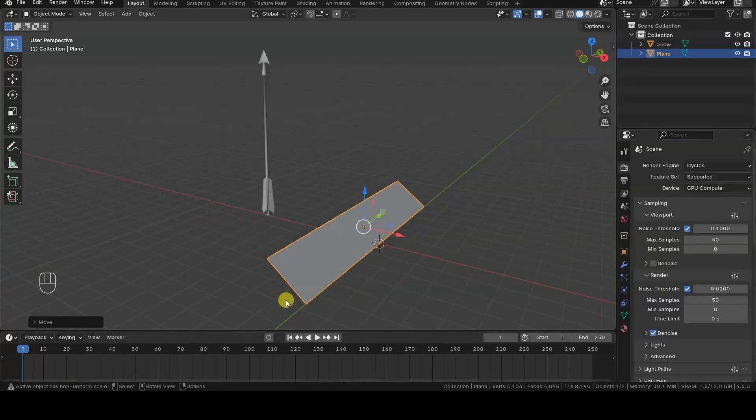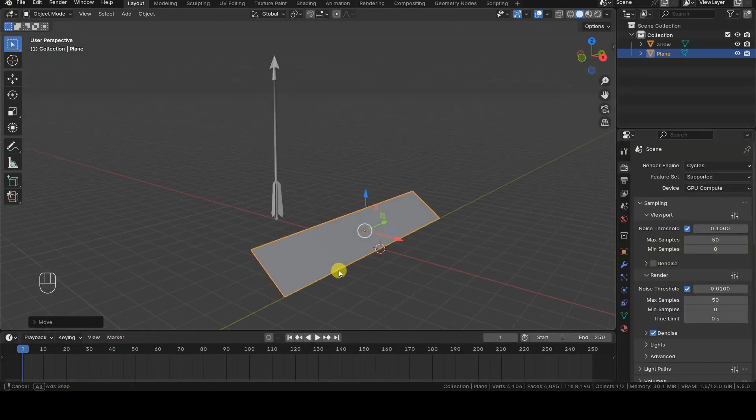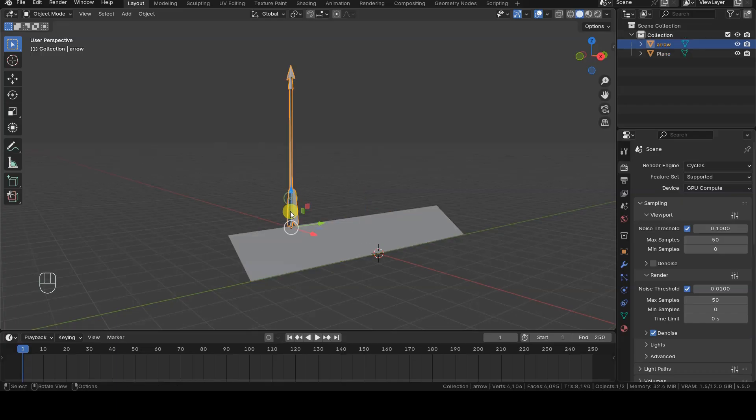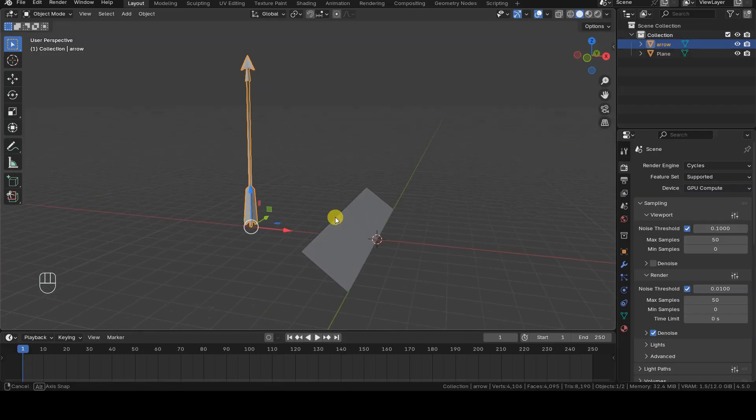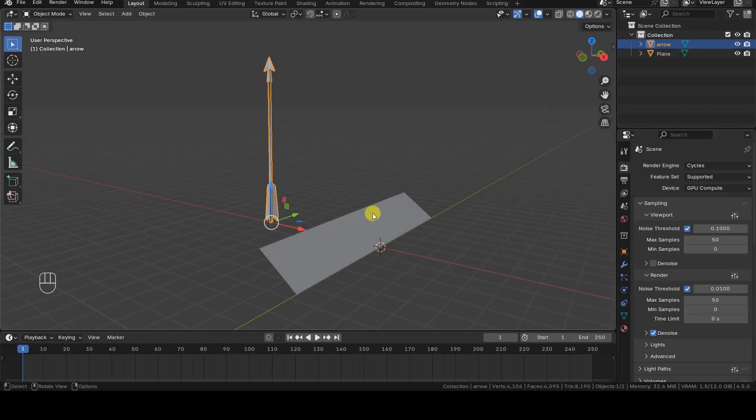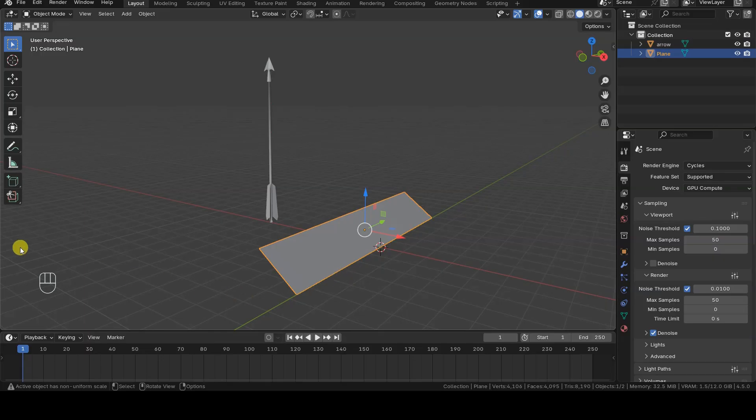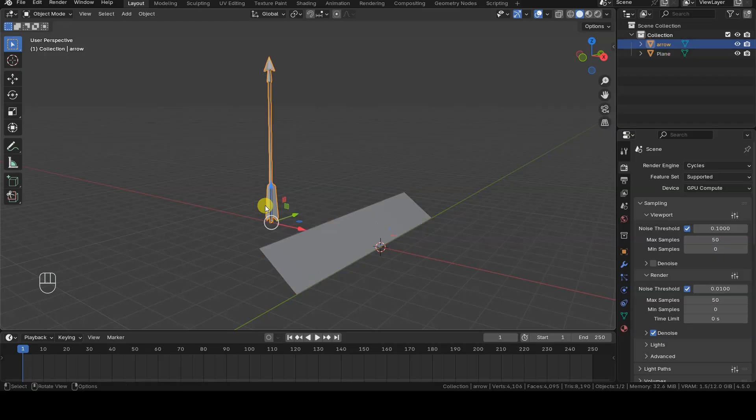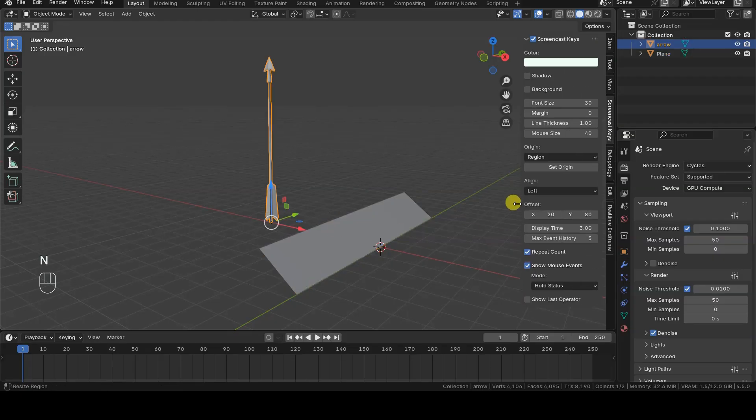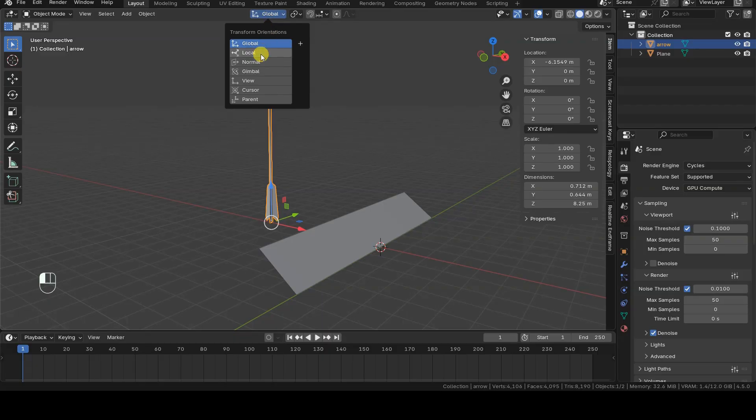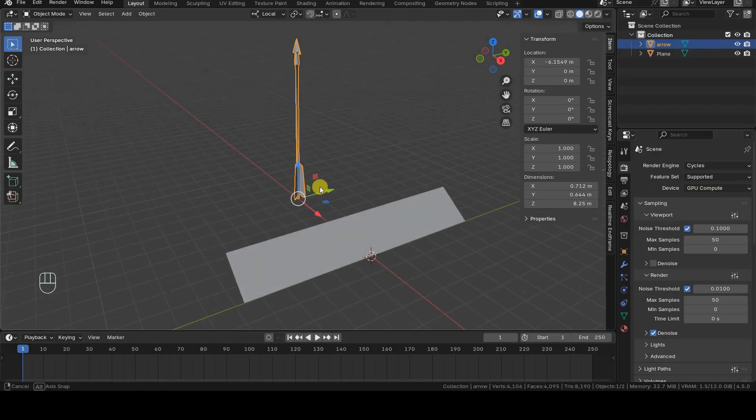I'm starting with a scene that contains two mesh objects. The object to be instanced in the particle system is an arrow, while the particle emitter is a plane. The arrow is placed vertically in the scene and its rotation and scale transformations are applied, so its local axes are aligned with the global ones.